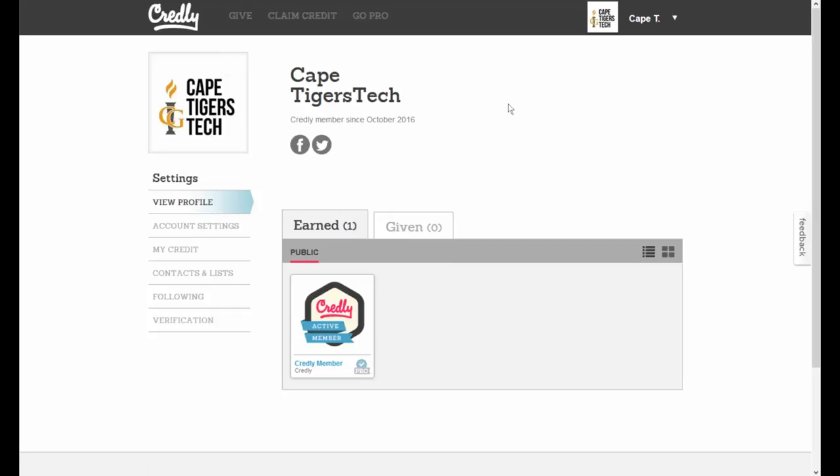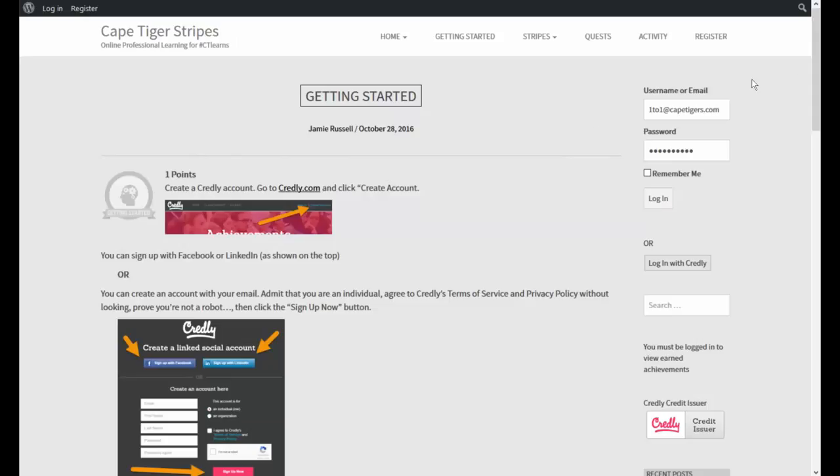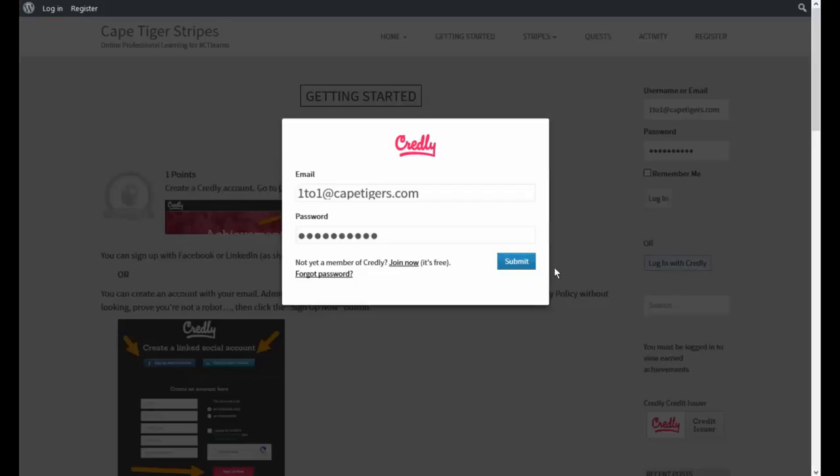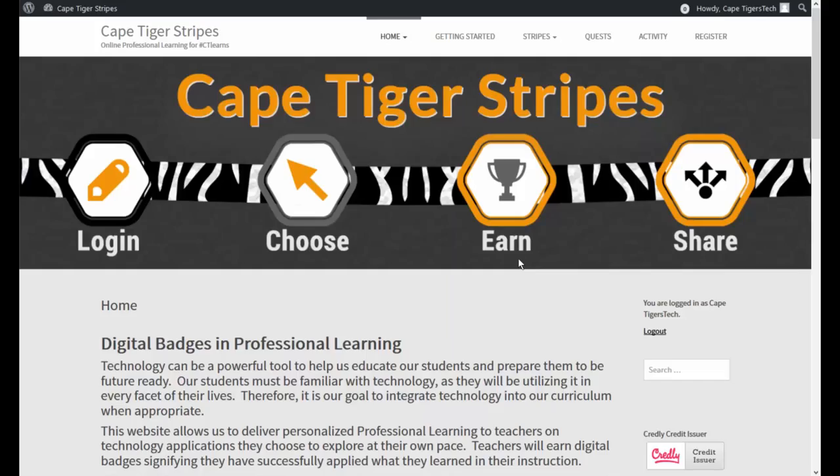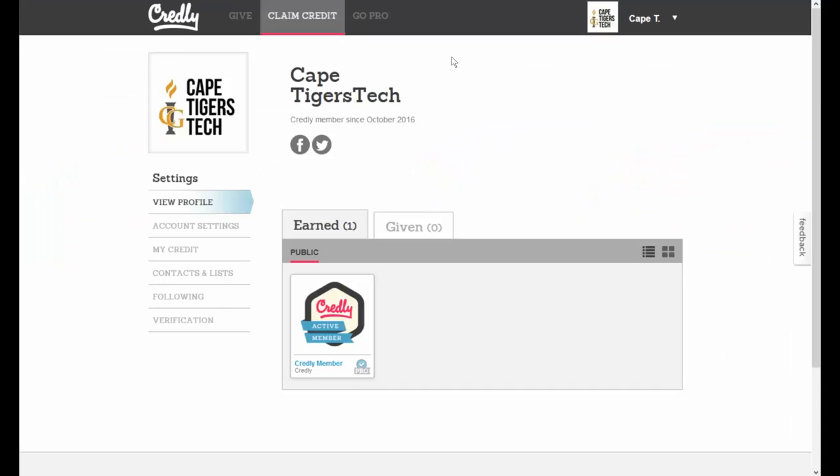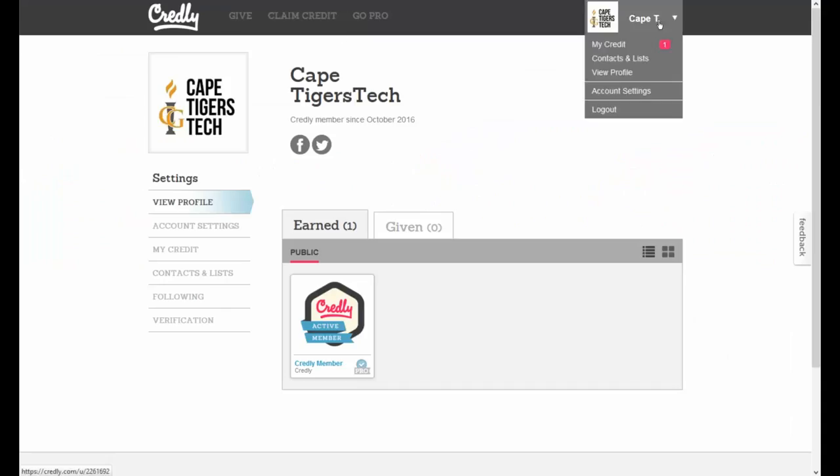So let's go back to the badges.capetigers.com website. And if you go over here, I can log in here or I can log in with Credly. And you can do this on the front page as well. It will always be over here on the right hand side. So let's go ahead and log in. You should use the same username and password. Even if you did Facebook, it will be your username and password from Facebook. You can change your password inside Credly as well by going down to your account settings.